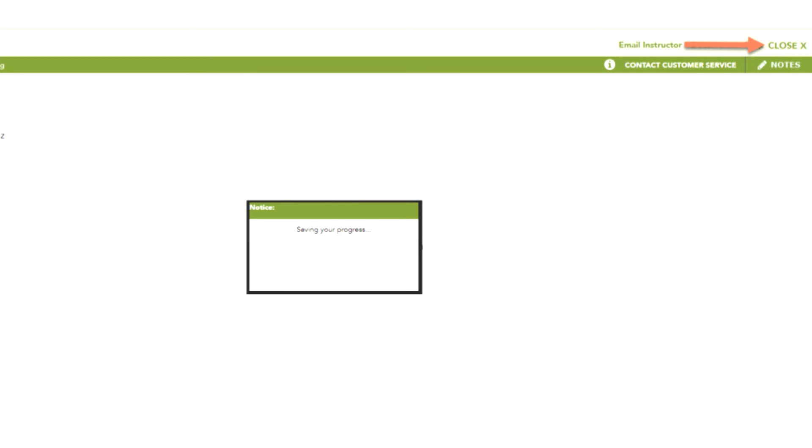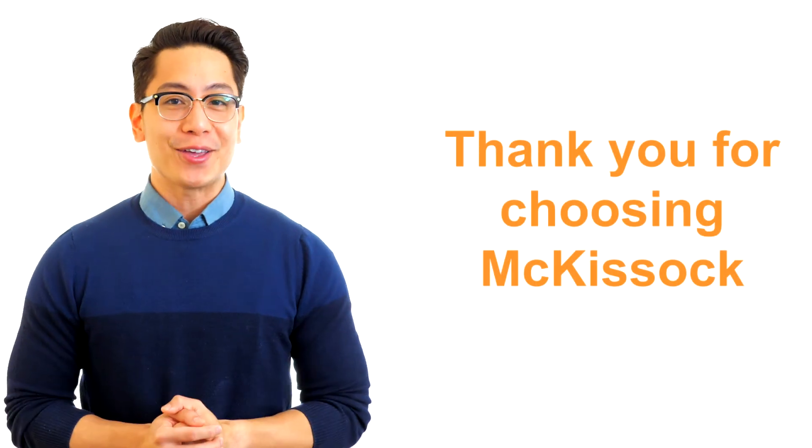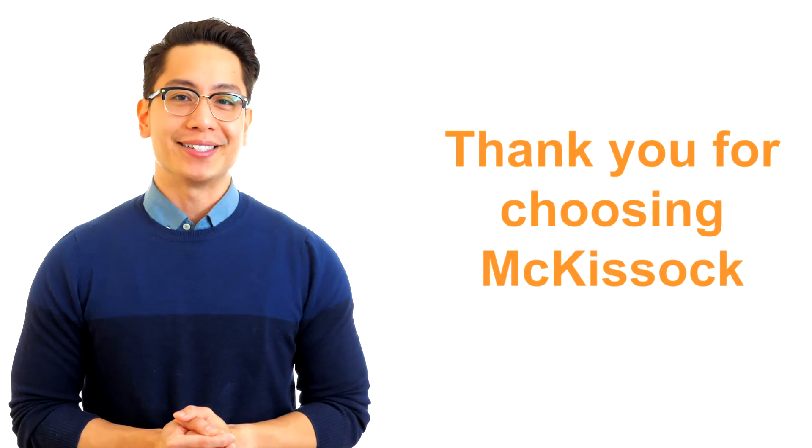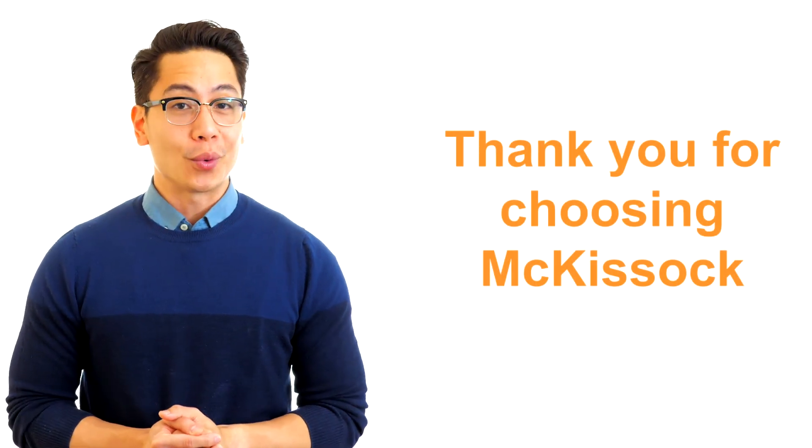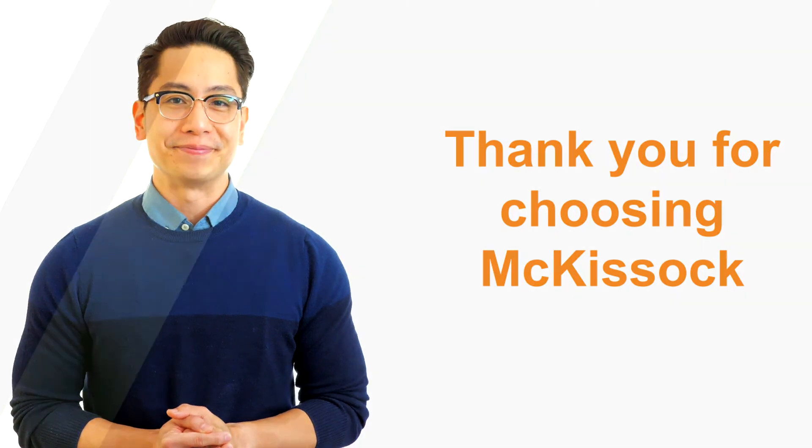If at any time you need to take a break from the course, click Close Course and your progress will be saved. Once you have passed the course final examination, you will be able to view and print your completion certificate from My Courses page. We hope you enjoy your course and thank you for choosing McKissick. We look forward to working with you throughout your career.